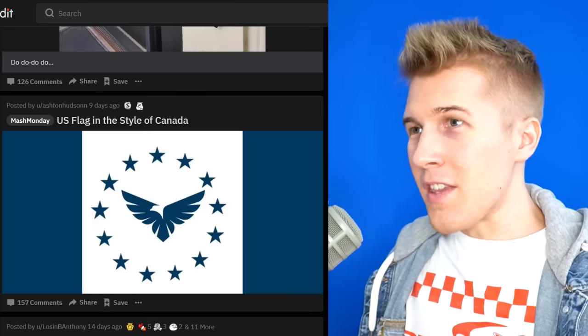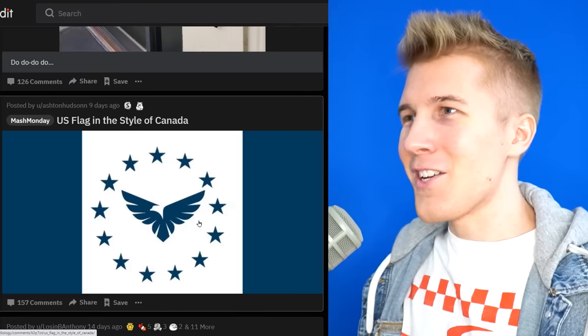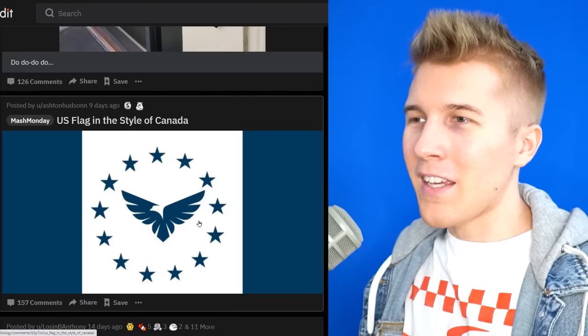US flag in the style of Canada. So instead of the leaf, we have the stars, but where'd they get the eagle from? They kind of just threw that eagle on there, huh? But I like it.